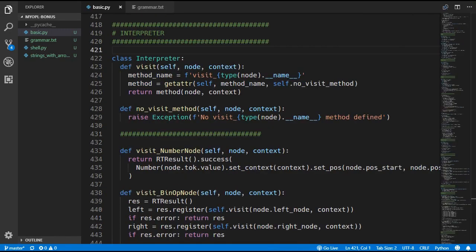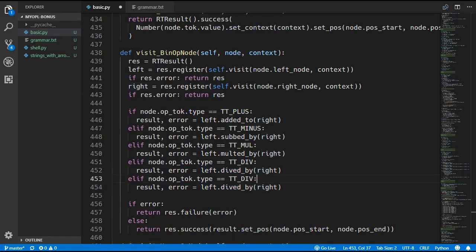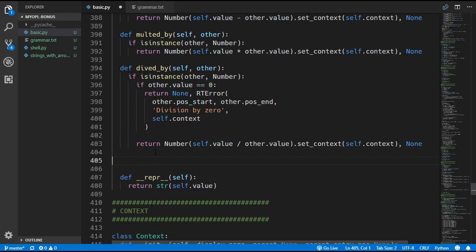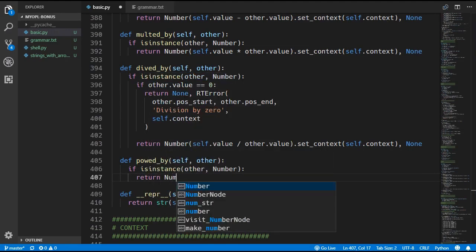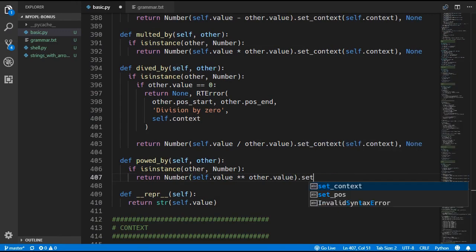The final thing we have to do now is update the interpreter. We come down to the visit_binary_operation_node method and we now have to look for this new power token. We'll duplicate these two lines and add the check for power. We'll have to create a new method inside the number class to perform the power operation — we're going to call that powered_by. Scrolling up to the number class, we create a new powered_by method. We'll check if the other value is a number, and if that's the case we return a new number with self.value raised to the power of other.value. In Python the power operator is two asterisks. We also have to call set_context with self.context and then pass in none as the error.